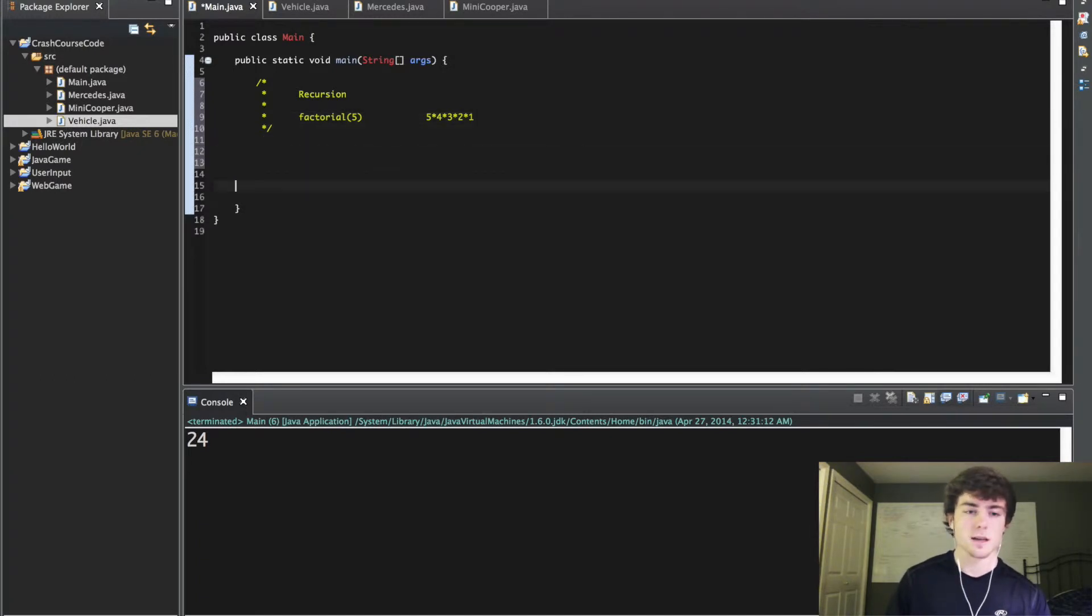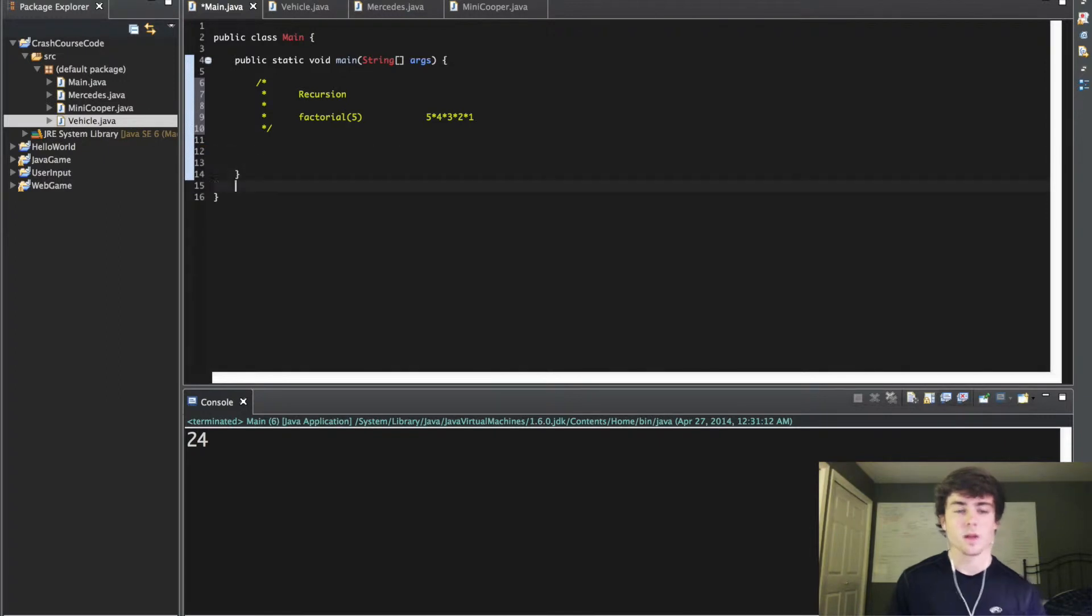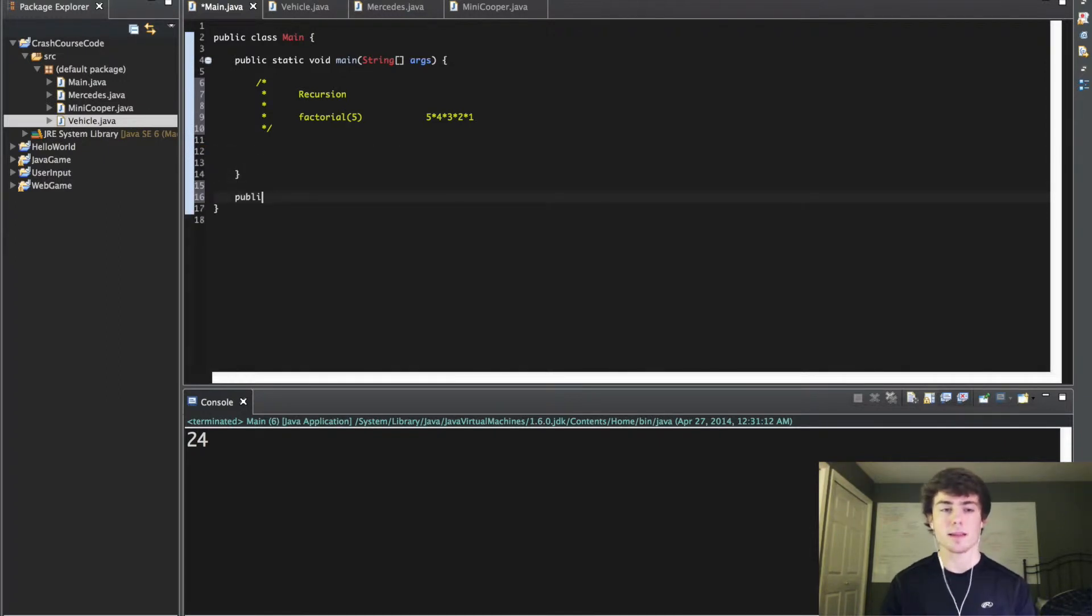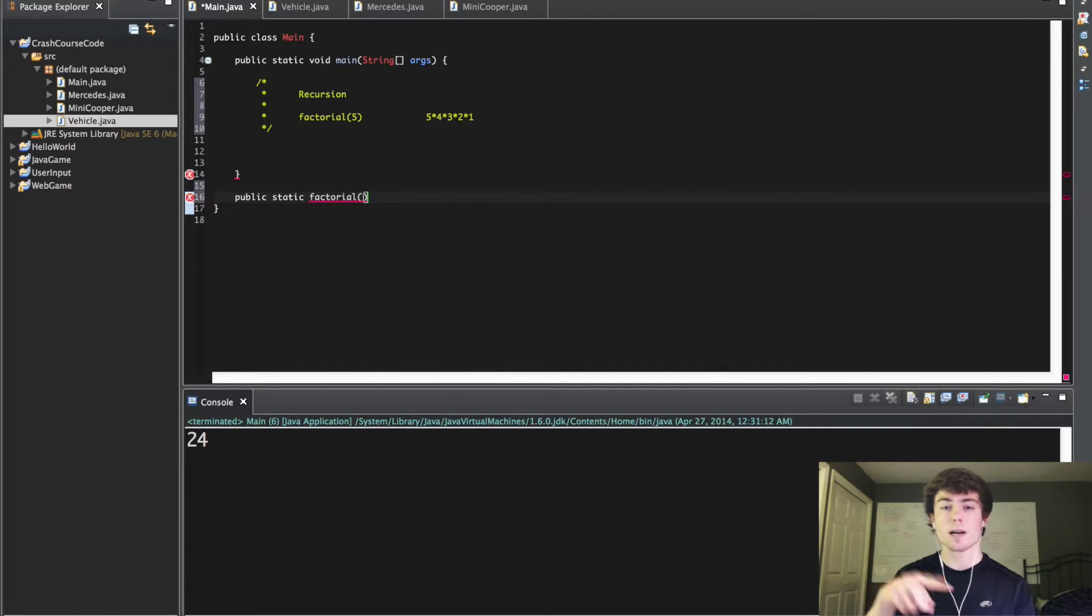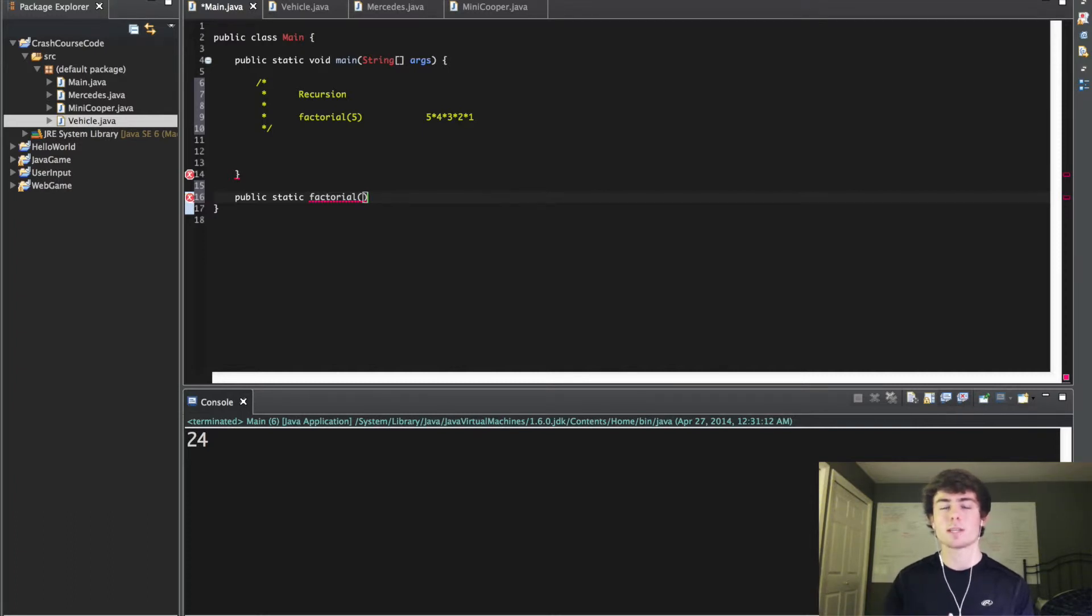Let's just create the method stub right here. What recursion is, it means that within your method call, within the method that you create, you're actually going to call the method itself. It's going to loop back around and keep calling the method over and over again until you reach something called a base case.